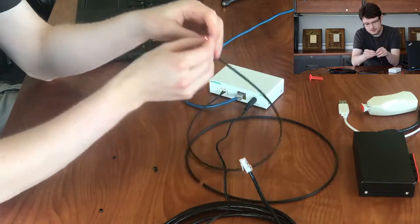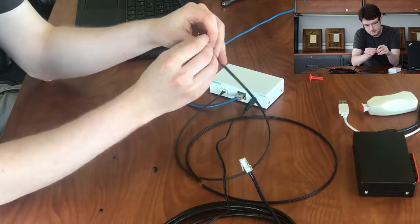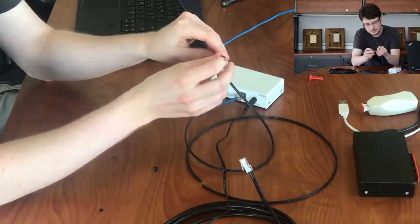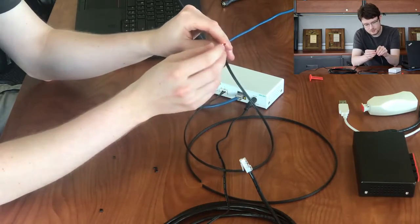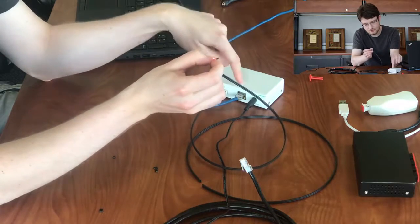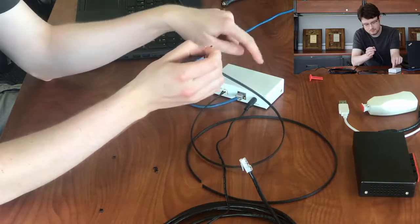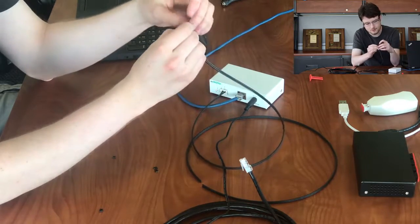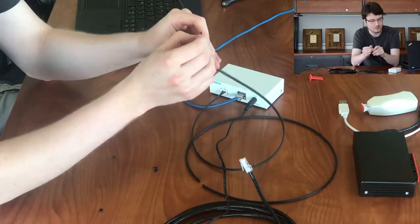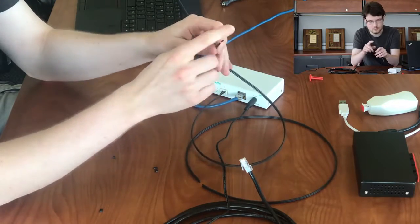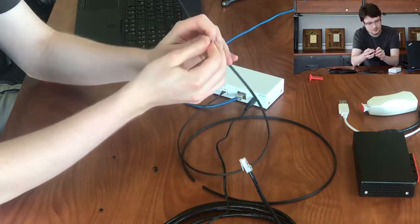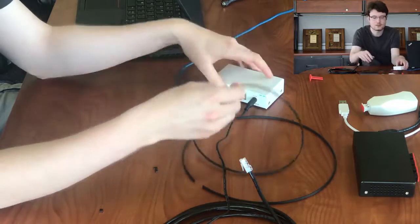And you'll notice that one of the two fibers is lit up. That is the transmit side coming from the converter, and the dark one is the received side that corresponds to the transmit side on the other device.